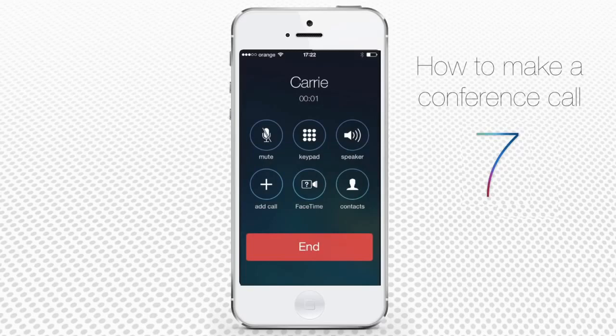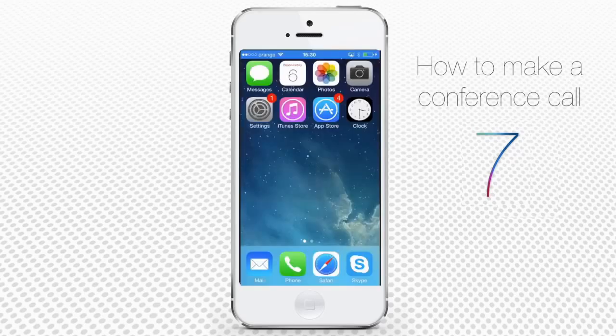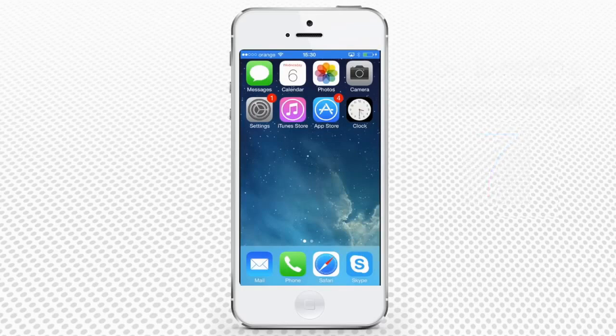Tap 'End Call' to drop that person. This feature is great for conferencing with people not using Skype, FaceTime, or the alike. You've just learned how to make conference calls on your iPhone running on iOS 7.